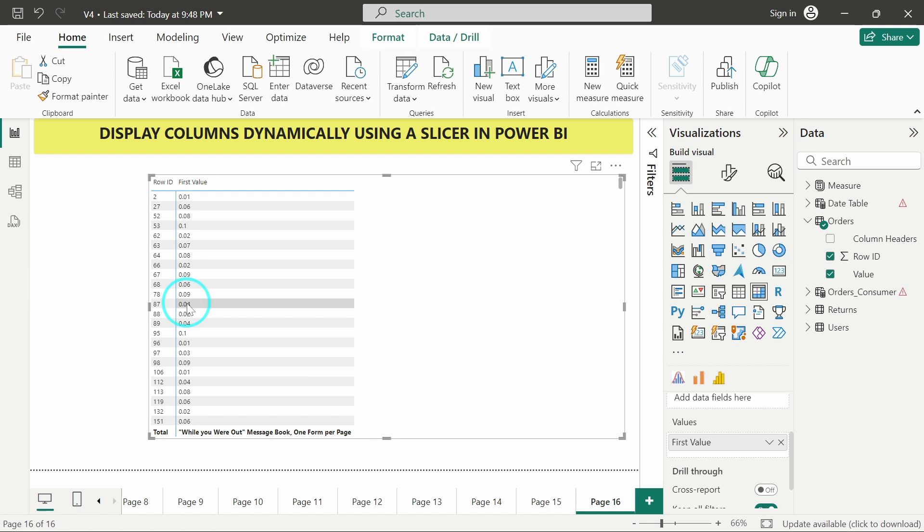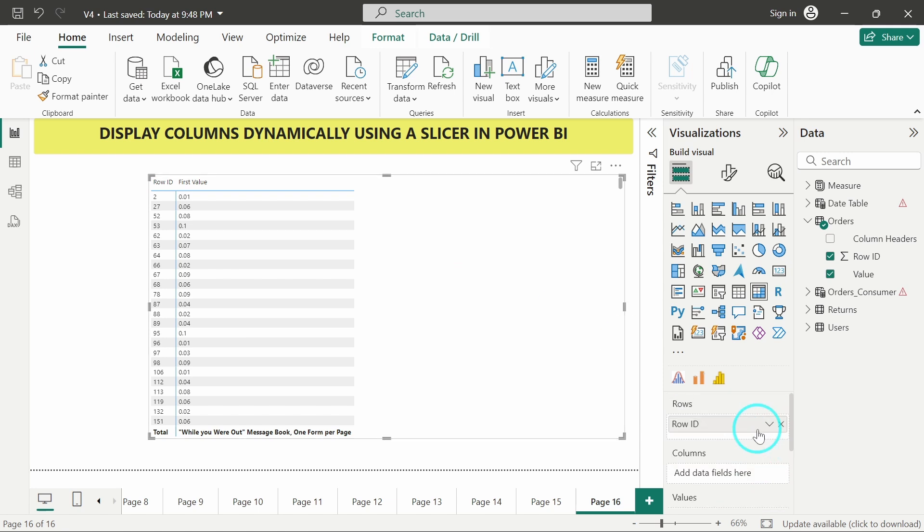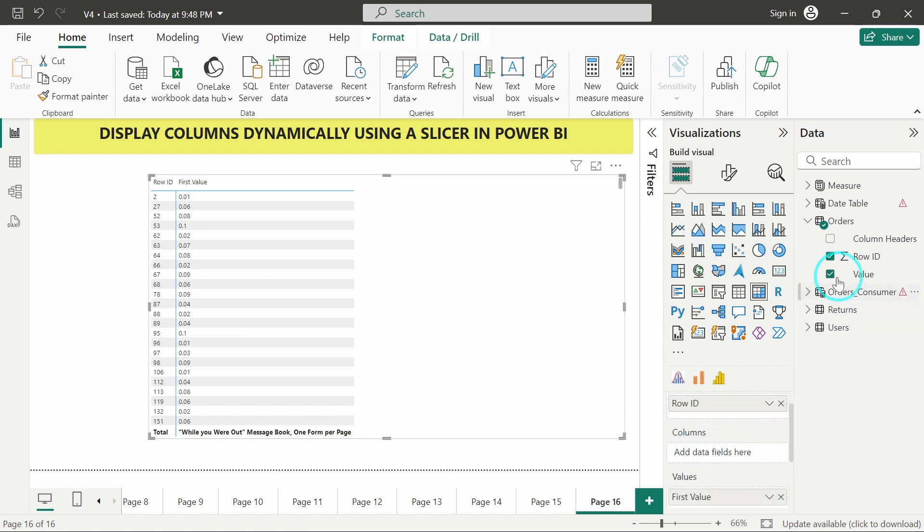For example, a particular row id is not getting repeated more than once. In only that case, it will function properly. And we can also add the column headers in columns.